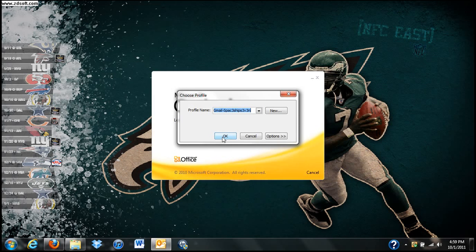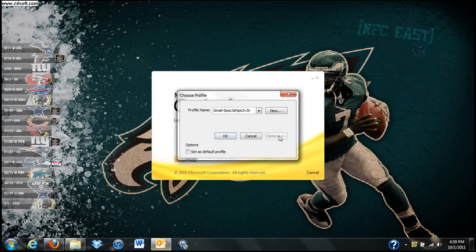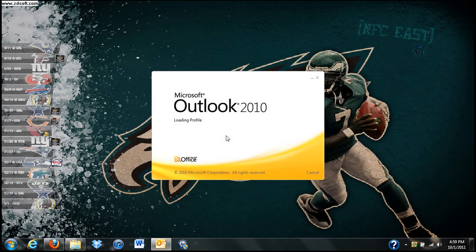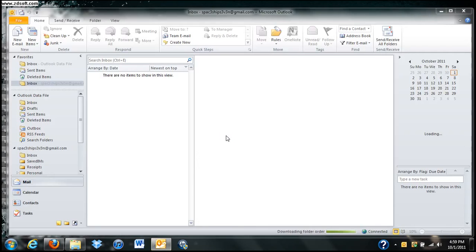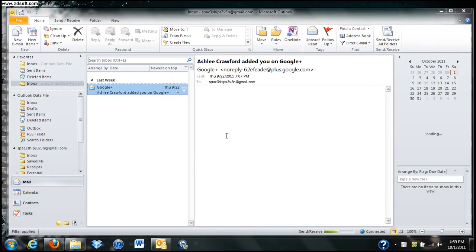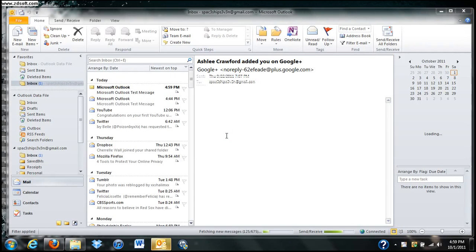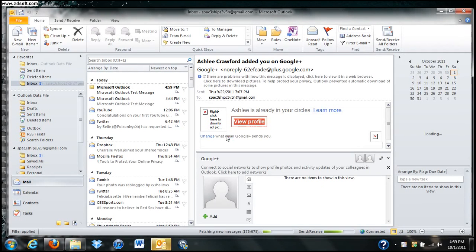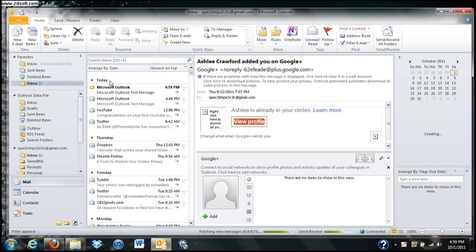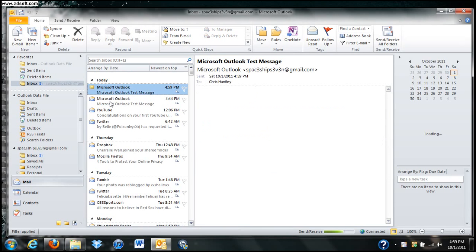If you ever do have it at this stage where you want to just have it open up one by default, you can click Options and set it as Default Profile. I'm not going to do that. But now it's open. So now it's retrieving all my emails. You're pretty much good to go from here.